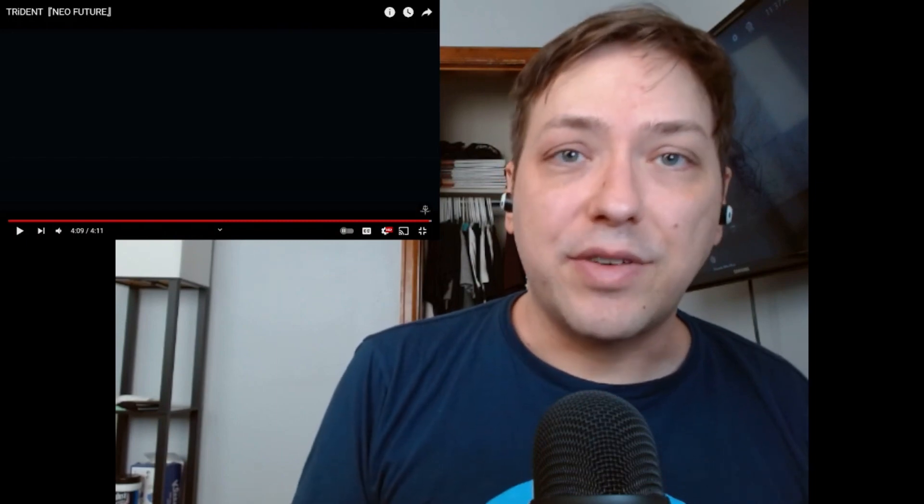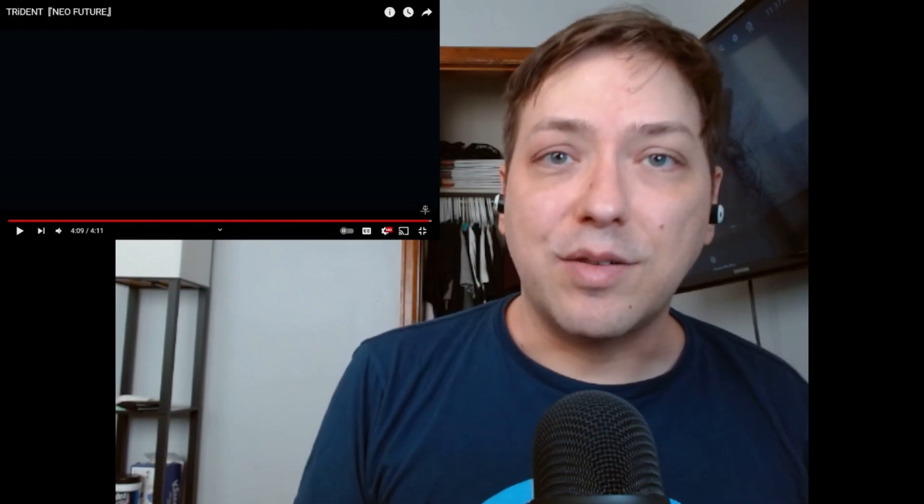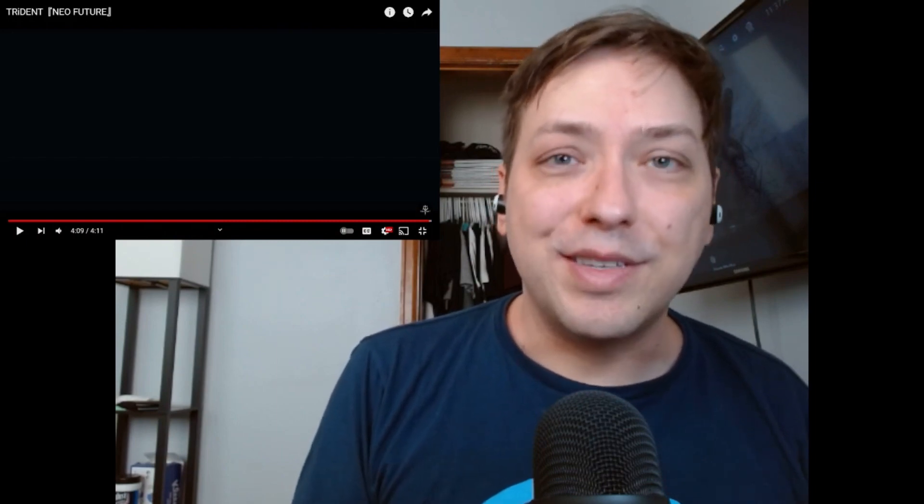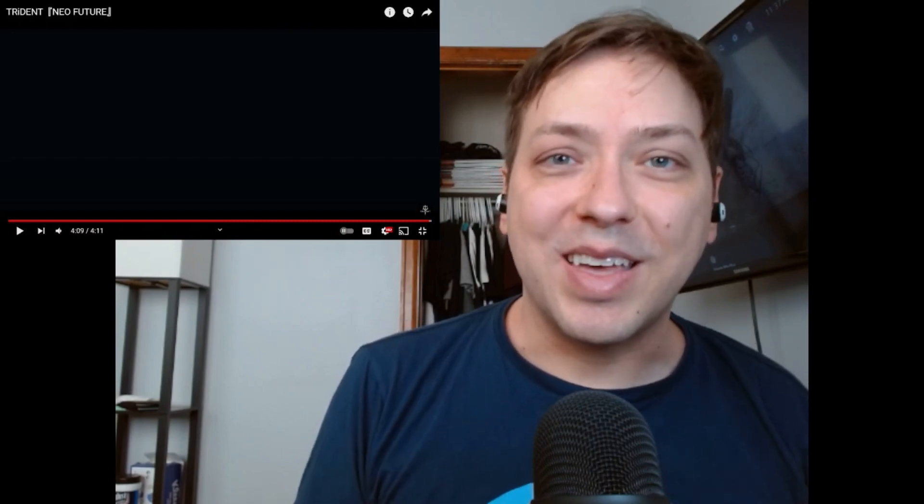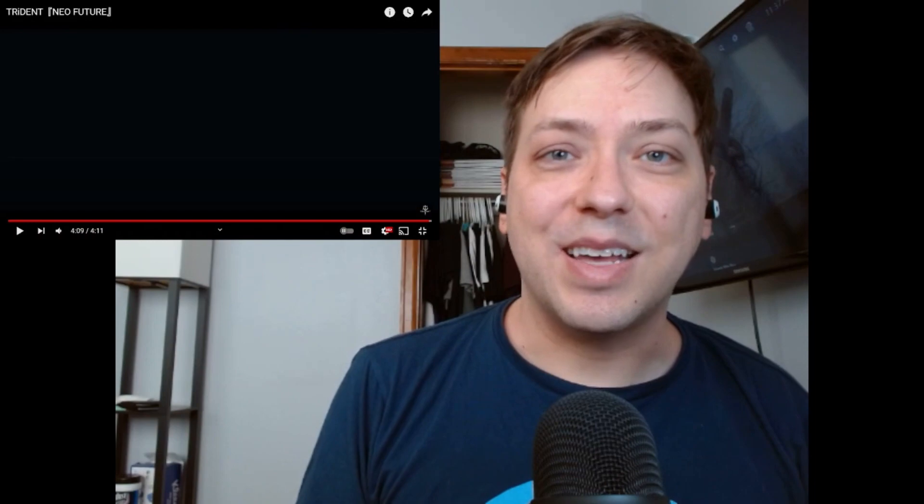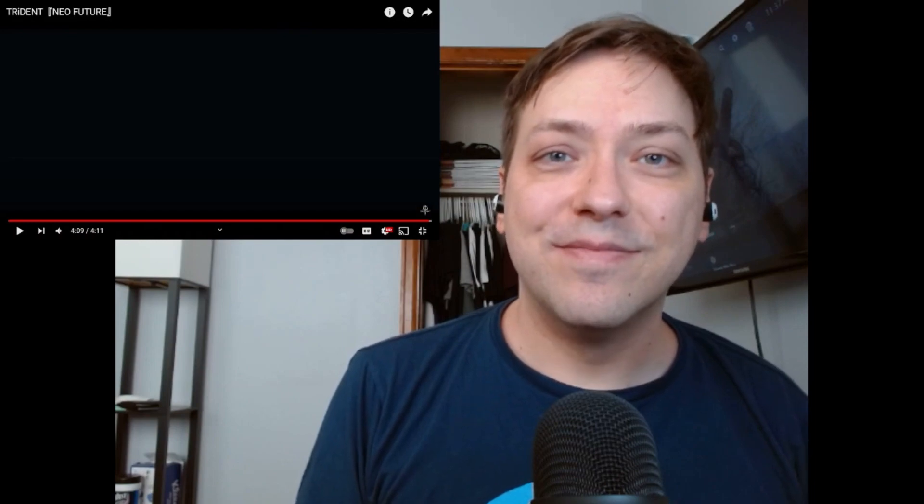But thank you so much for helping my small channel grow, thank you for watching this video and I'll catch you in the next one.